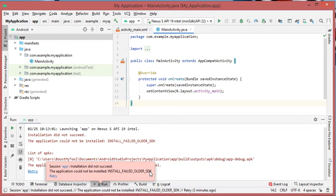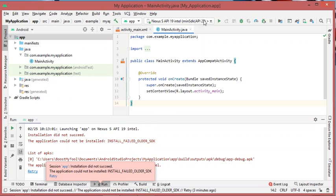This mistake may occur if you are using an emulator with an older API, such as API 19, while your project is configured with a minimum SDK equal to API 22.